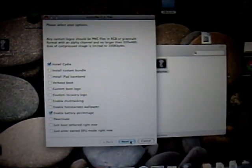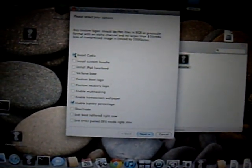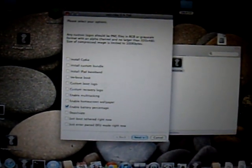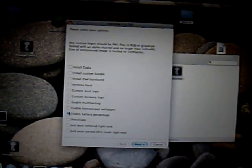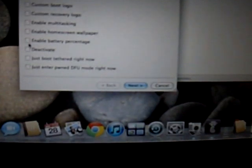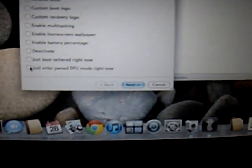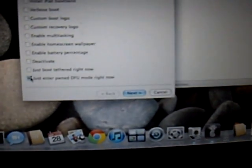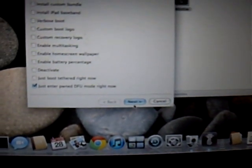Okay, and deselect everything. Just select enter DFU mode right now, and next.